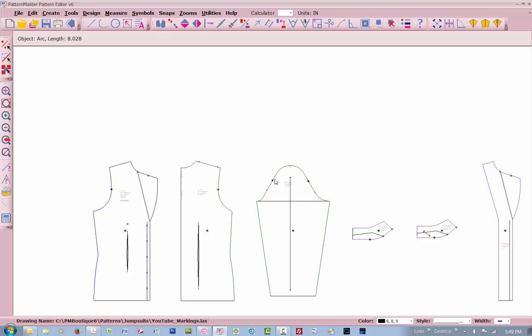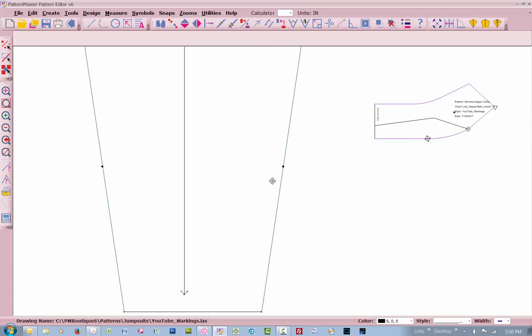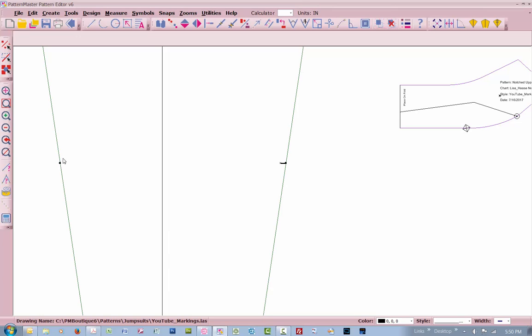These markings are already there. If you wanted to put a notch halfway up this, first measure the underarm seam. 17 on that one and 17 on that one. You can locate a midpoint and locate a midpoint. What I would do is just go in here and then just put a short line. Right-click here. Draw it out to maybe 0.25, a quarter inch. There's a notch.